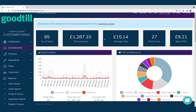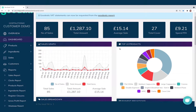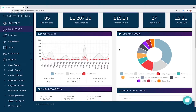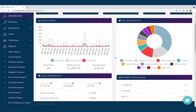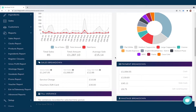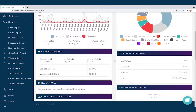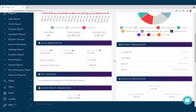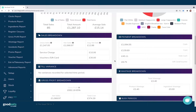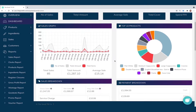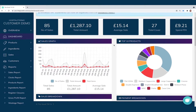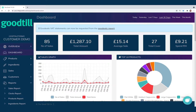Along the top we've got the key stats, the sales graph, top 10 sellers, sales breakdown, payment breakdown, and so on. All of this data is available in much more depth in the specific reports, but this is a nice quick overview — something you'd want to see quickly.